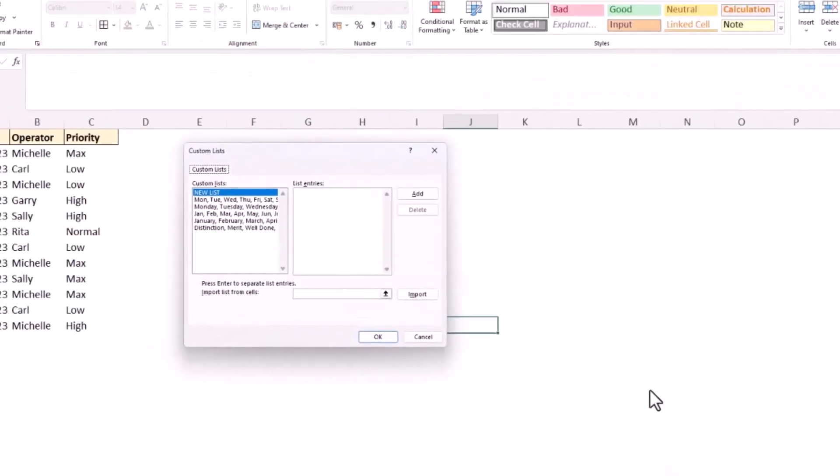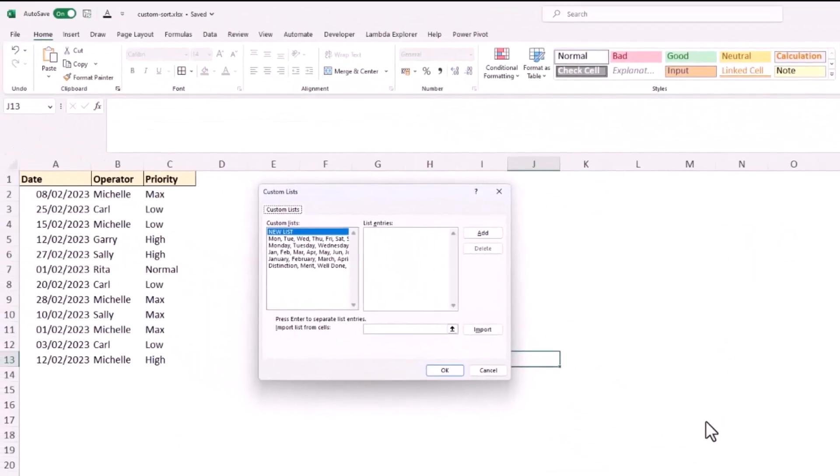As I come into here you can see that I've got the four standard custom lists. I'm in the UK so these are my settings in respect of names of days of the week and names of months and the order in which they appear, and I've also got a custom sort order that I've created in the past in one of my training sessions where you can see the values distinction, merits, well done, and others which we cannot see going beyond the width of that list box.